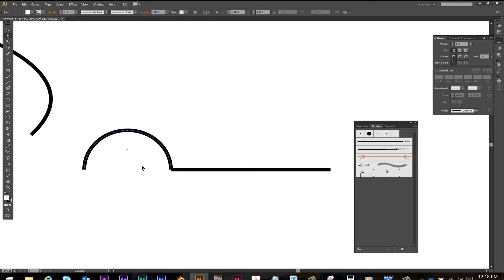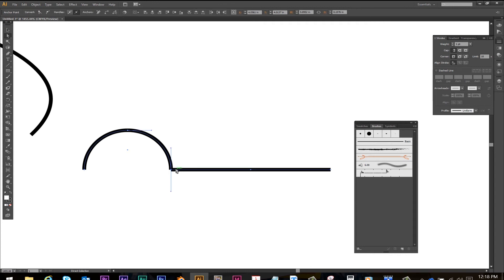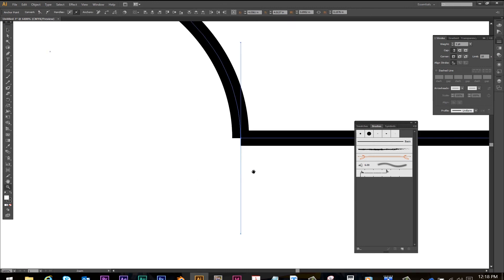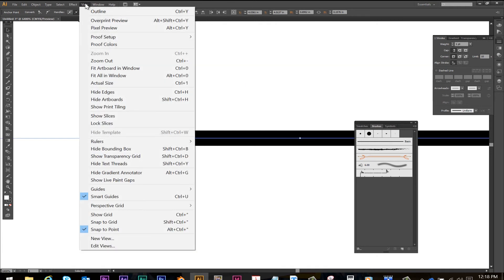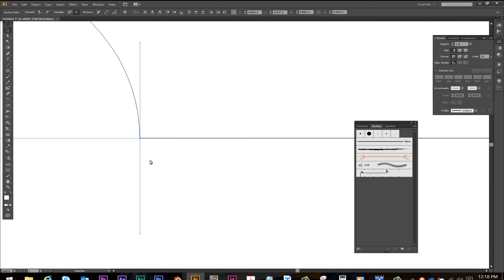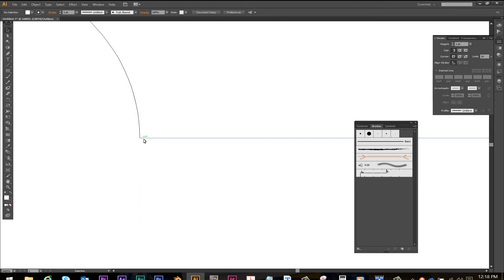I'm going to delete this one point so now I've got a semicircle and this line. I'm going to zoom in with my magnifying tool if I want to see this more precisely. I go view, outline. Now I see these points are meeting up very nicely.